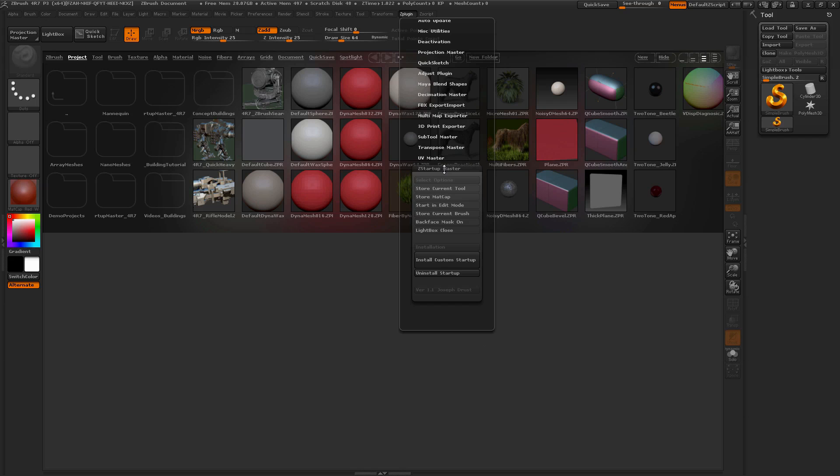I hope you find this plugin useful. Once again this is an unofficial plugin, so it may contain bugs. If you find any, just post them on the thread in Zebra Central, and I'll try to take care of them. Happy ZBrushing!